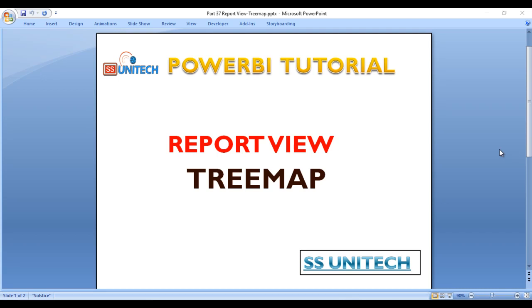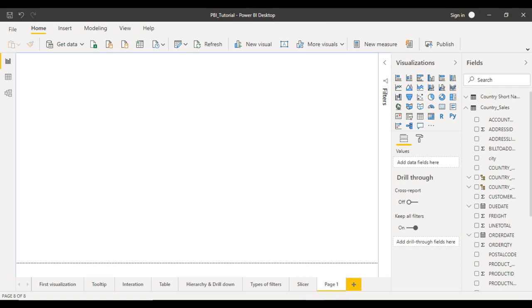Hey guys, welcome to SS Unitech. This is a continuation of the Power BI Tutorial. Today we're going to discuss the treemap chart in Power BI. This is very important when designing any dashboard. If we use the treemap chart, your dashboard will be more interactive and beautiful. Let's go to the Power BI Desktop and see in practice how we can do that.